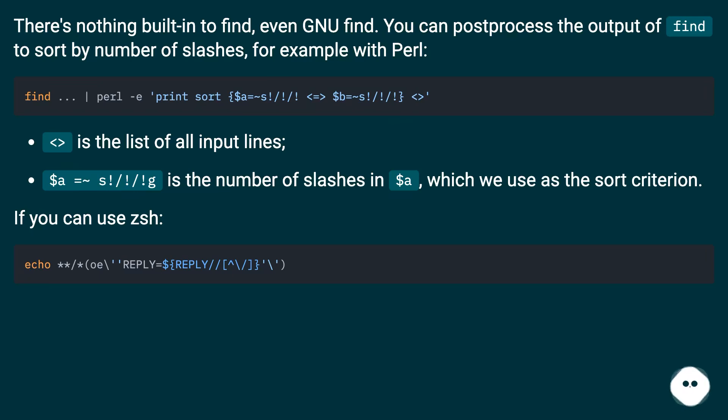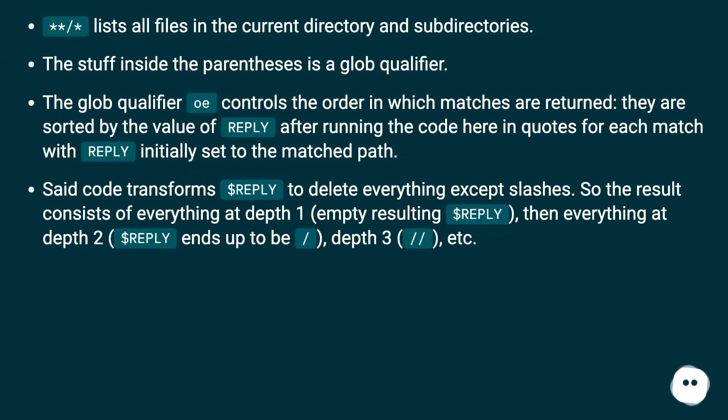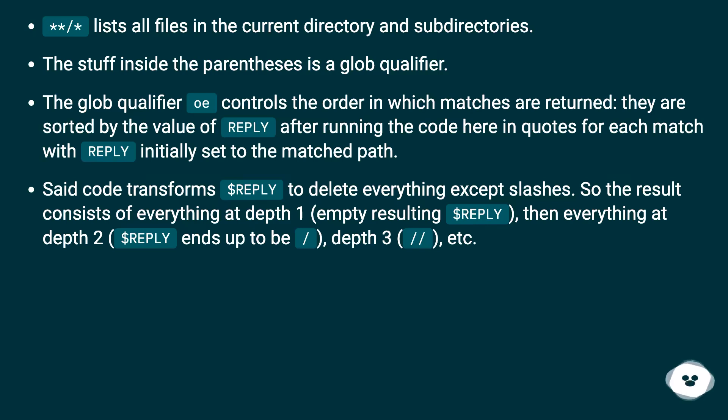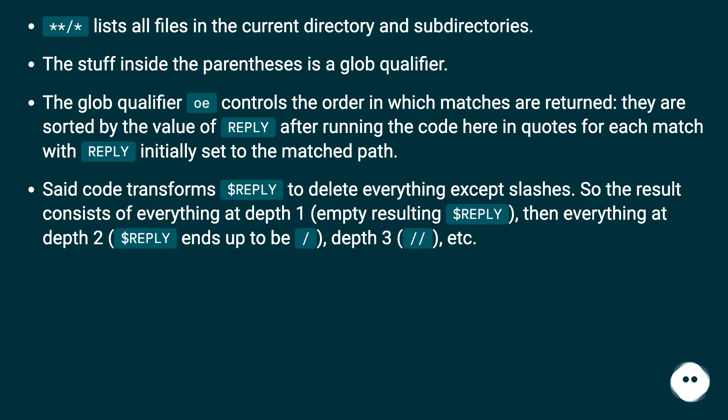If you can use zsh, star star forward slash lists all files in the current directory and subdirectories. The stuff inside the parentheses is a glob qualifier. The glob qualifier OE controls the order in which matches are returned. They are sorted by the value of REPLY after running the code here in quotes for each match, with REPLY initially set to the matched path.